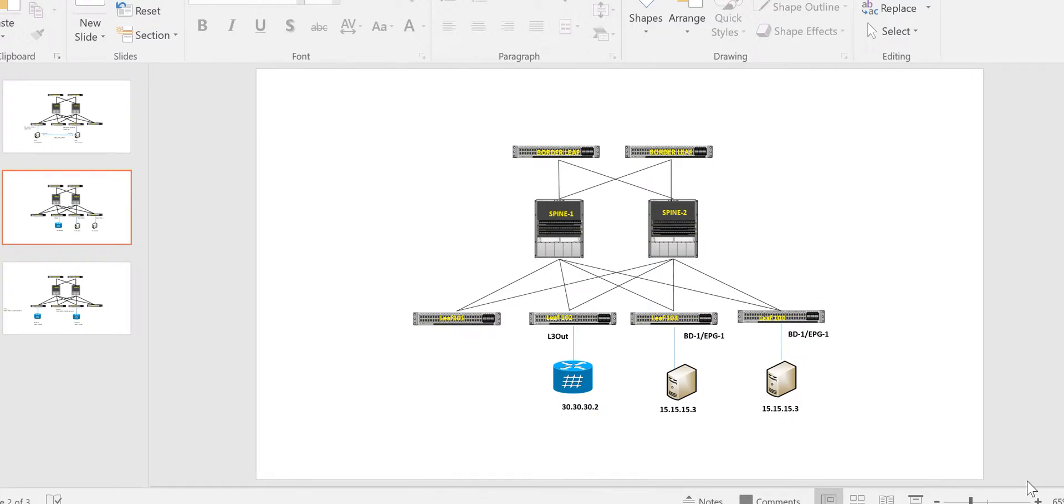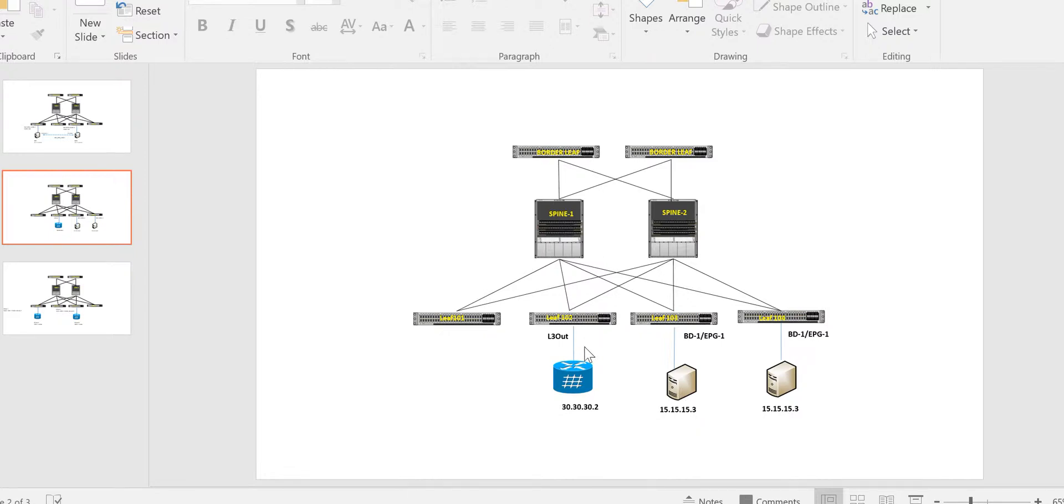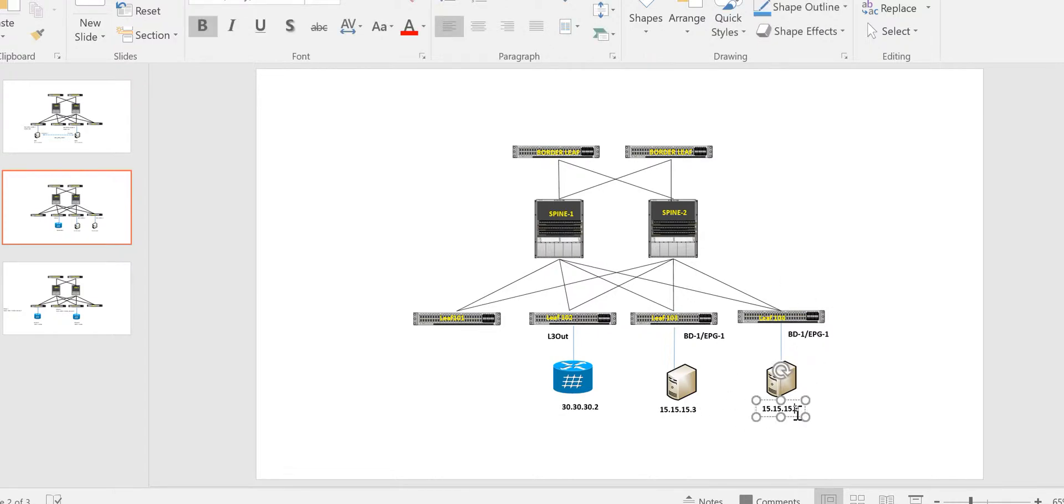In this video we will be discussing the traceroute functionality of ACI and how traceroute works. We will be looking at the traceroute between two endpoints and the traceroute between an endpoint to an external node. Here I have server 1 which is connected to leaf 103 having the IP 15.15.15.3 and server 2 having the IP 15.15.15.2 connected to leaf 104. First we'll look at the